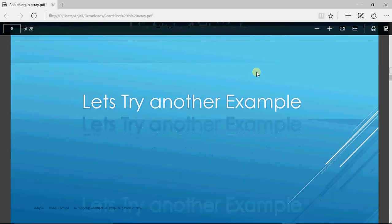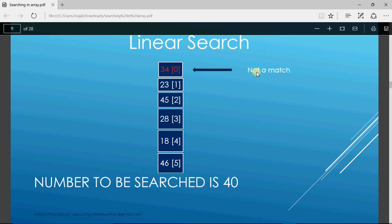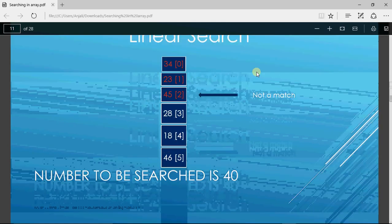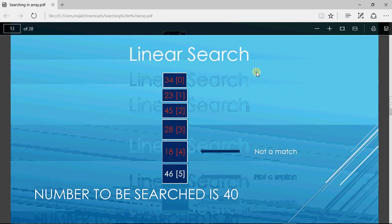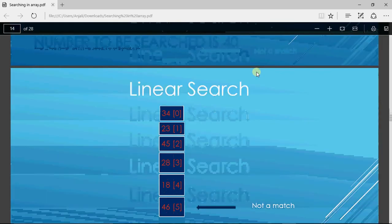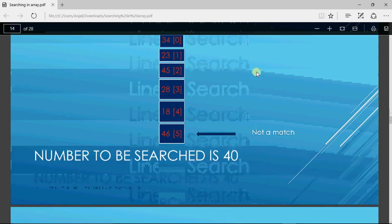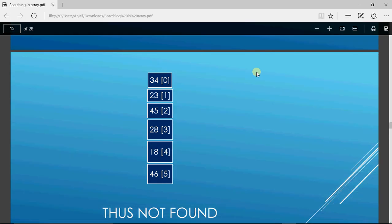Let's take another example and try searching for 40. As a human being I can see 40 is not there, but let's see how the computer operates. Position 0 has 34 — not equal to 40. Position 1 has 23 — not equal. Position 2 is not 40. Position 3 is also not matching. Position 4 is also not a match. Finally it checks position 5. Since there was no match when compared with all positions, we conclude the number is not there in the list. You cannot check just the first position and say the number is not found — you must check all positions.